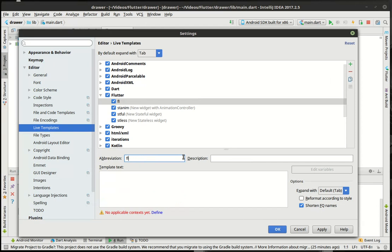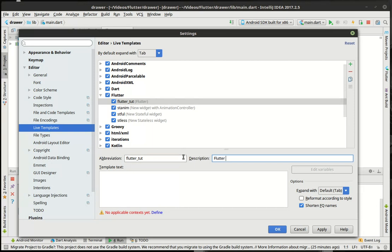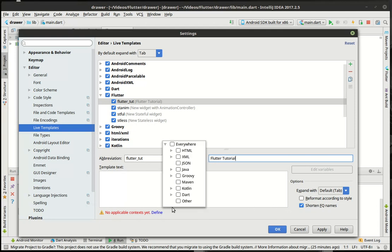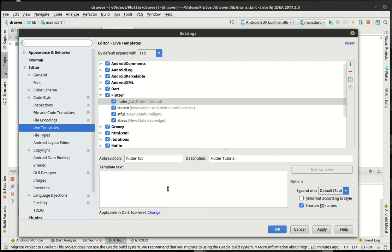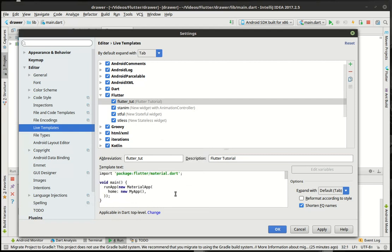We'll say Flutter tut. And here we'll say Flutter tutorial. We want to make sure it isn't shortened for the quantified names. We want to do Dart top level. And then just paste that text in there.